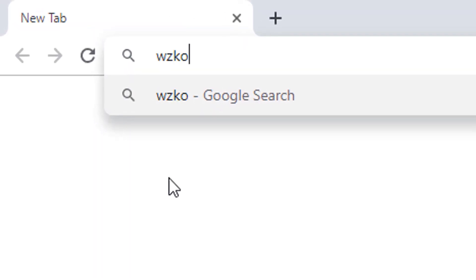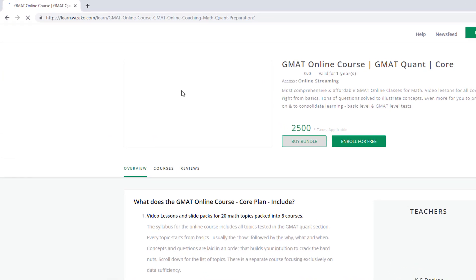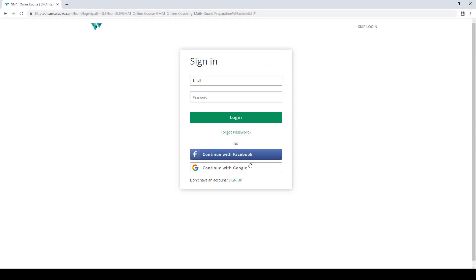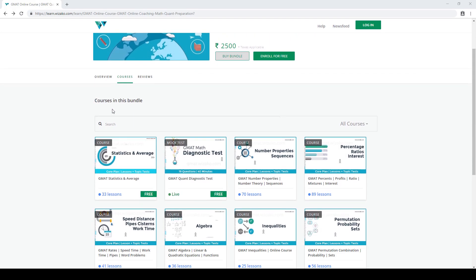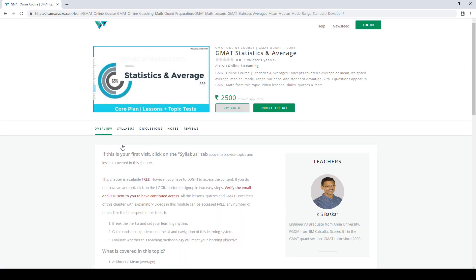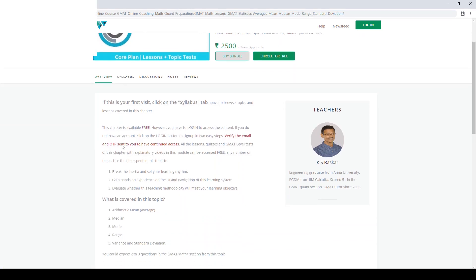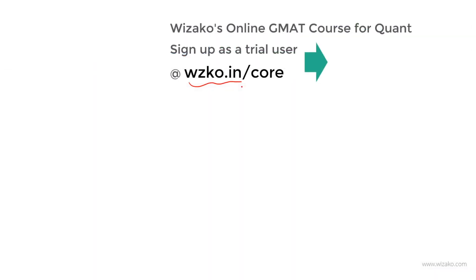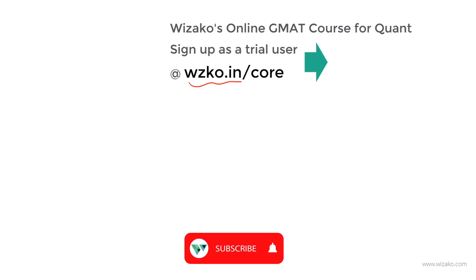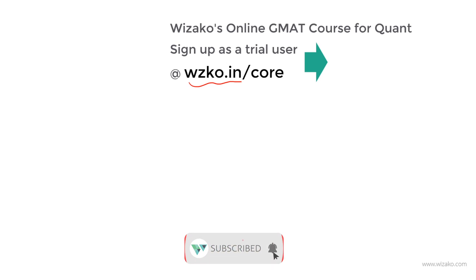Before you leave, two things: sign up as a trial user at wzko.in/core — one of the most comprehensive online GMAT courses. Get started with a free topic on statistics and averages, then pay to unlock remaining topics. Also, subscribe to the channel at youtube.com/bizacco and spread the word among friends preparing for the GMAT.